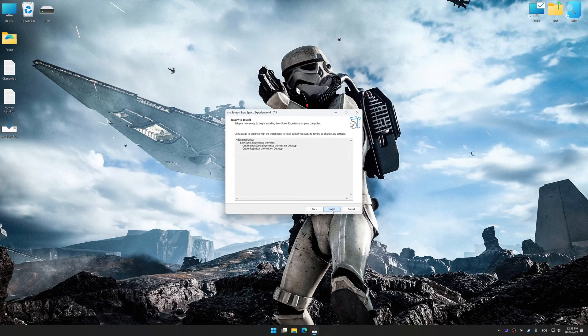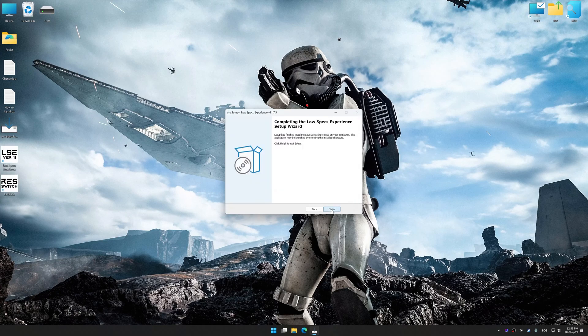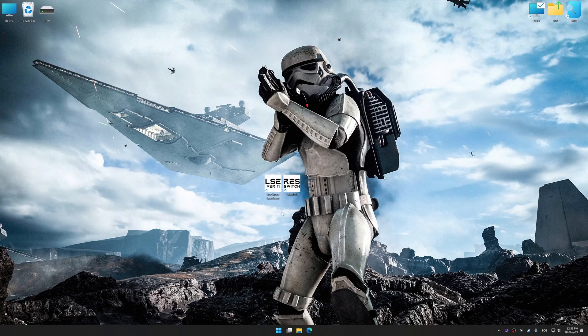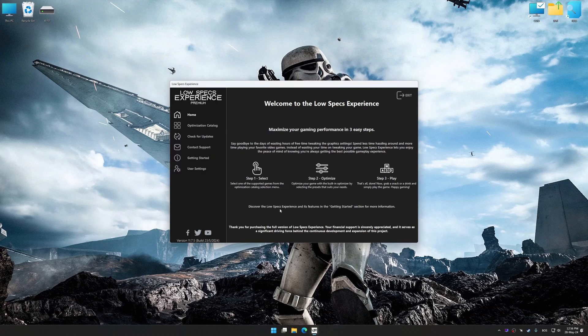First of all, start the installation process for the Low Specs Experience. Once the installation is complete, start it from the newly created desktop shortcut.